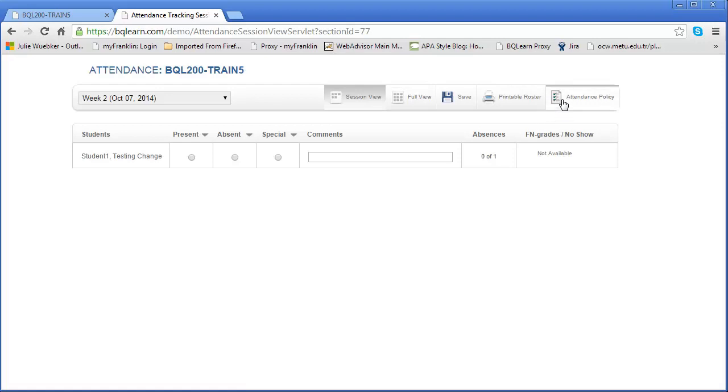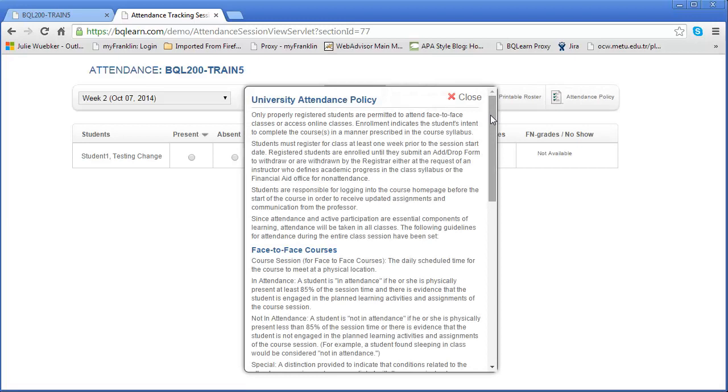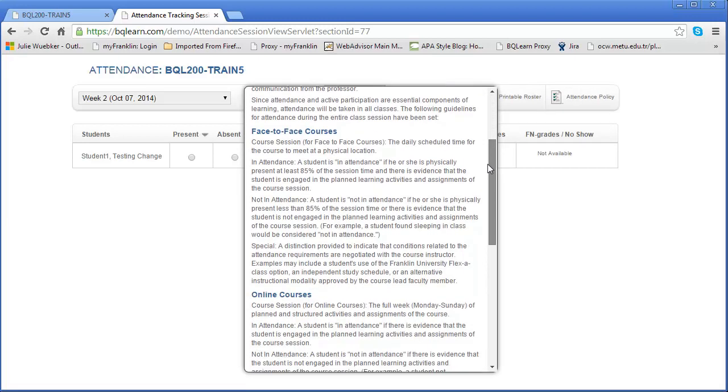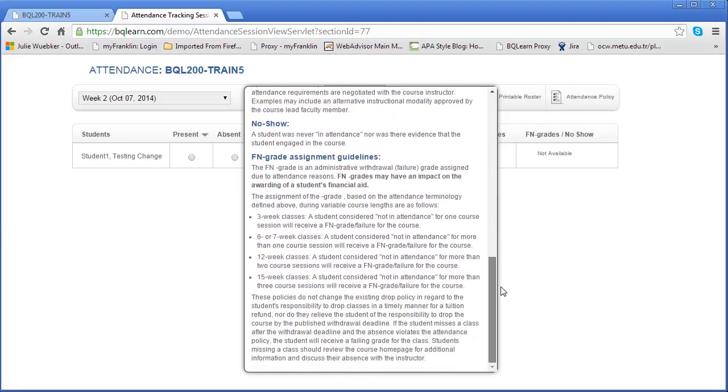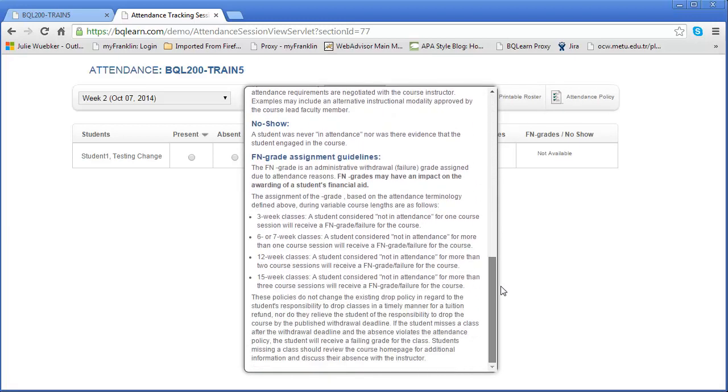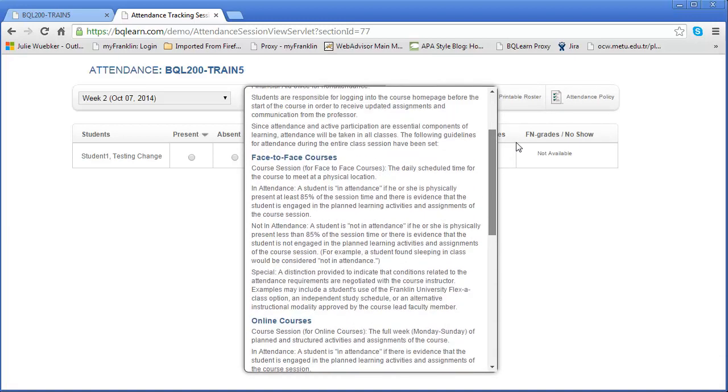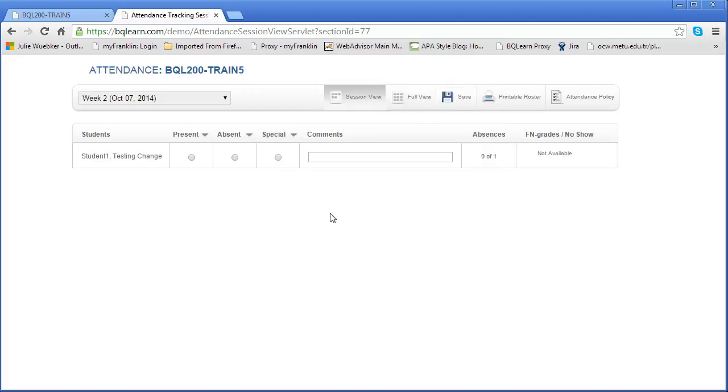I'm going to open this so you can see it, but keep in mind the attendance policy for each organization or institution is going to be a little bit different. What you see here may not be what you see in your instance of BlueQuill because every organization has a slightly different policy. I'm going to click close on that, and you'll also notice there's other places that a policy will be listed.